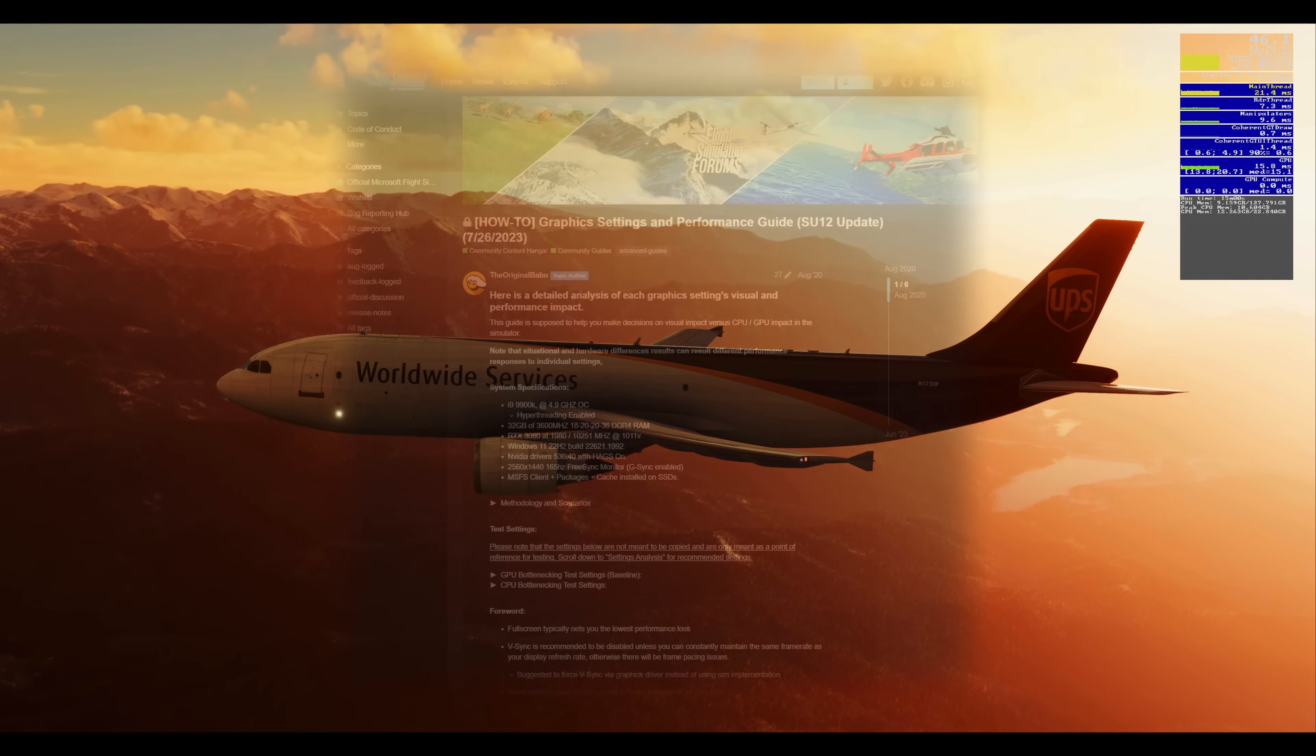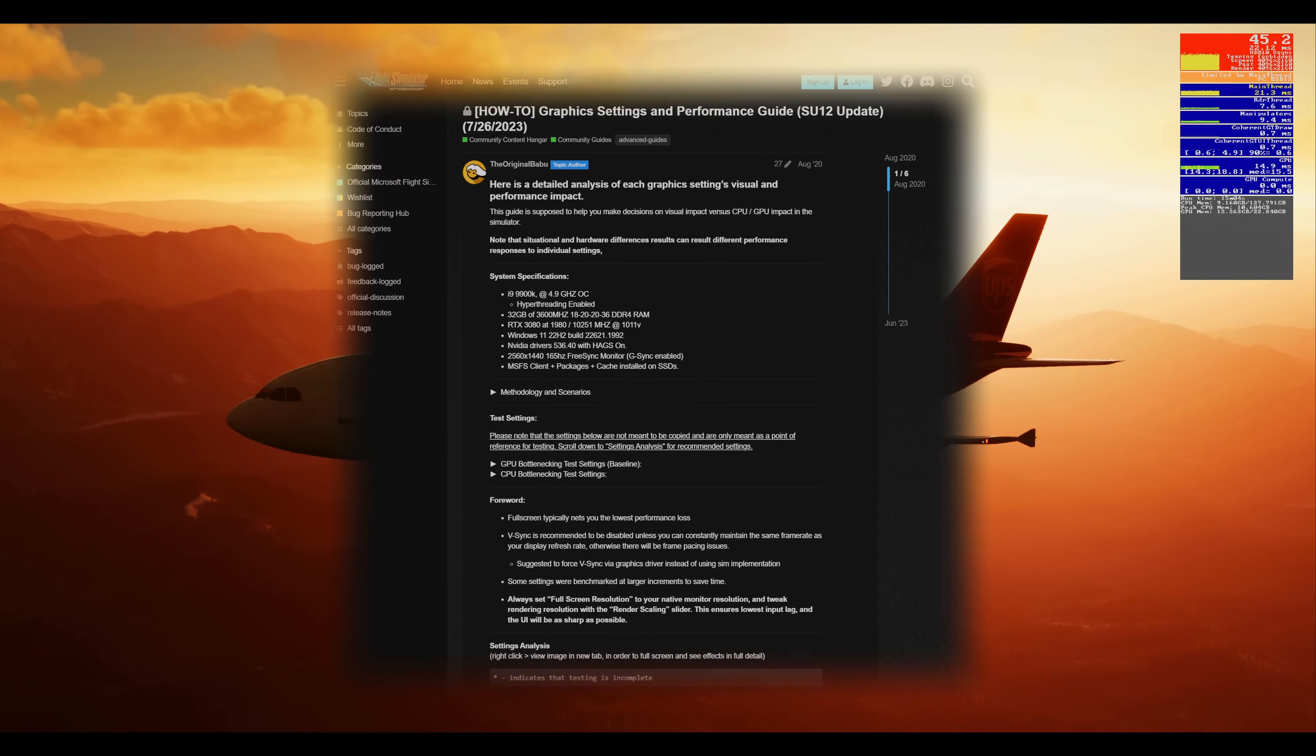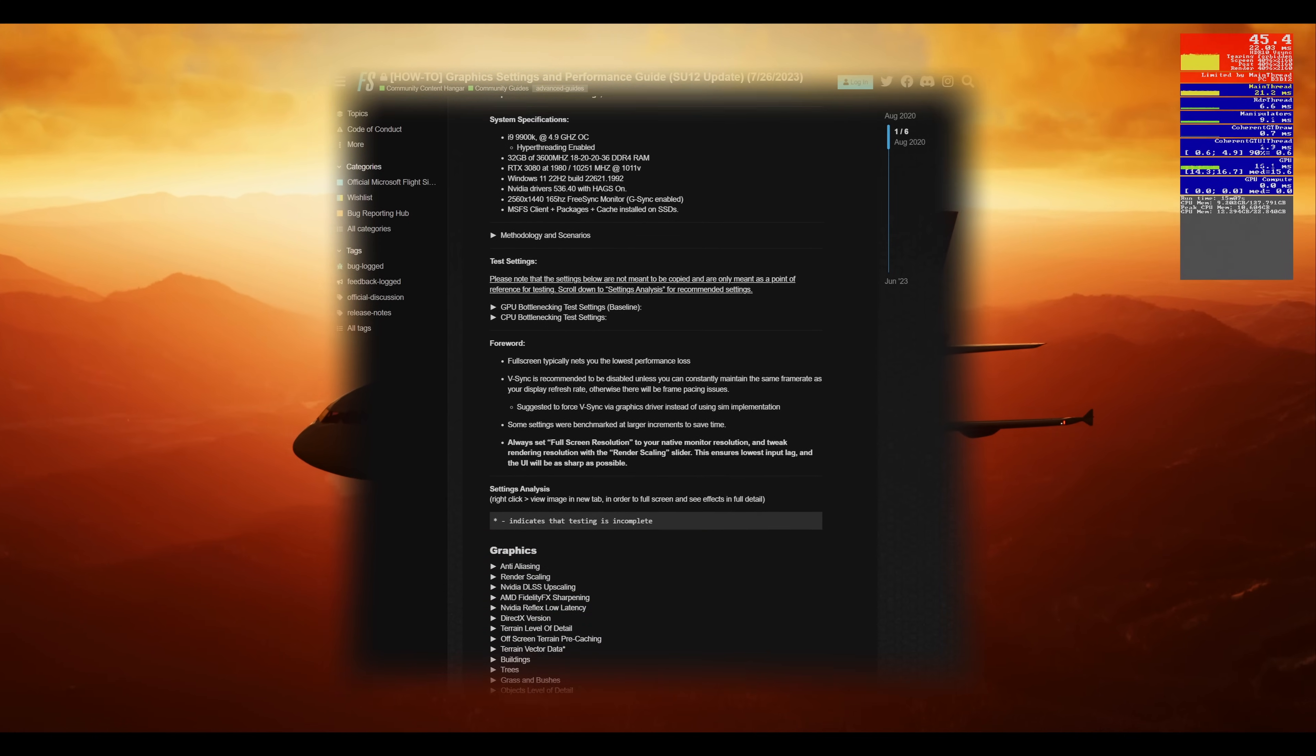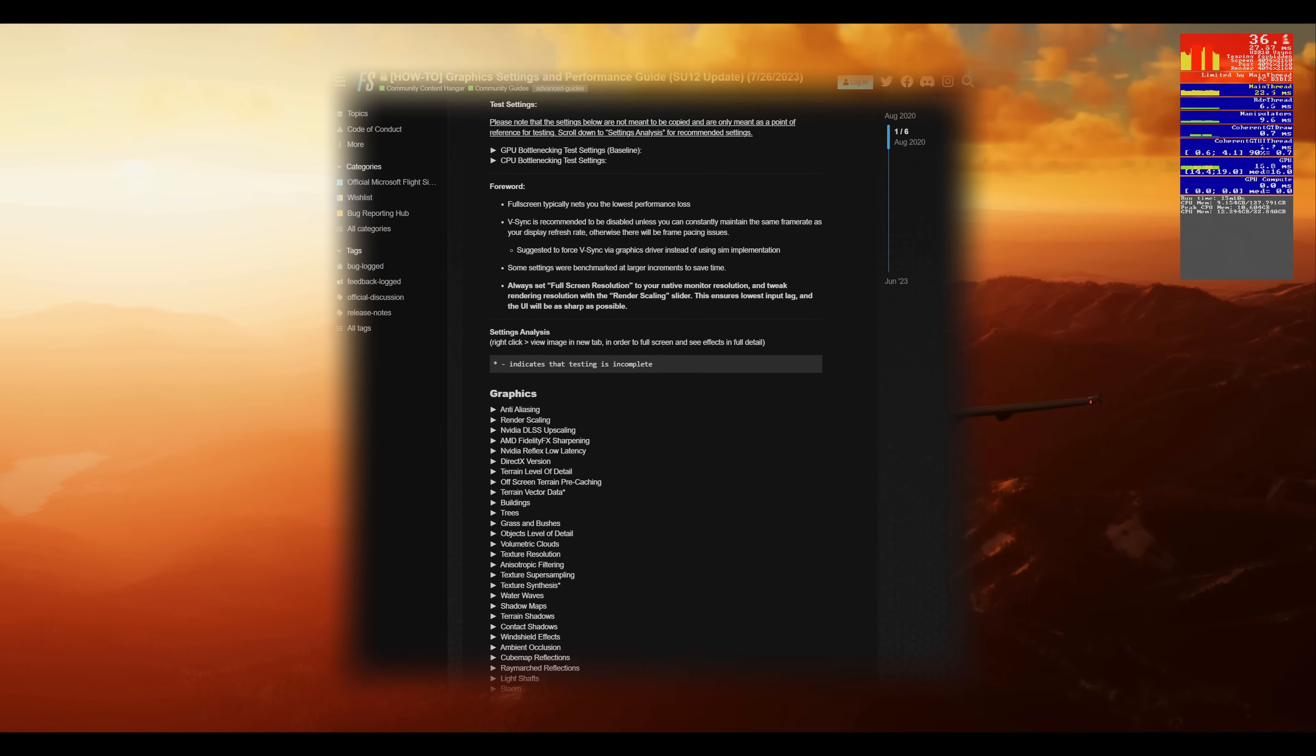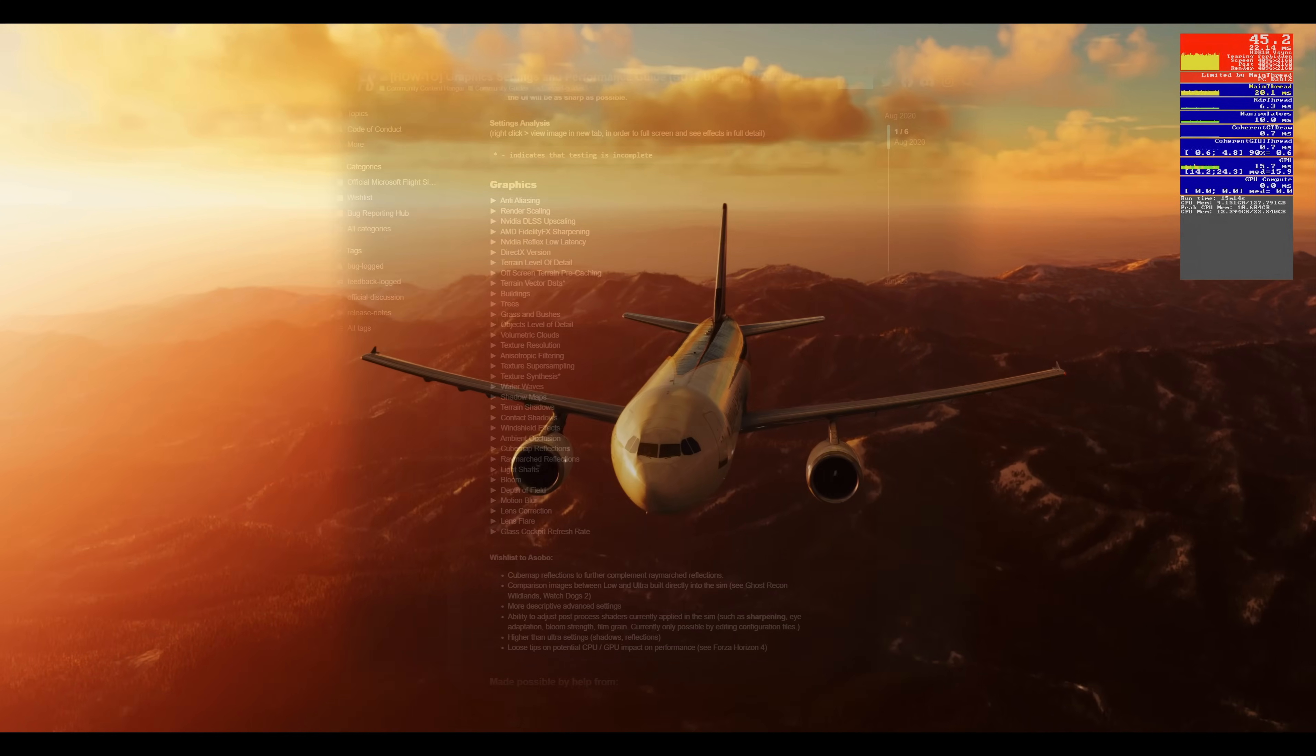Most importantly, you need to review the amazing post by the original Babu on the MSFS forums linked below. This man has done an enormous amount of testing for the community to show what settings do what and how they affect your performance. We'll reference this occasionally throughout this guide.